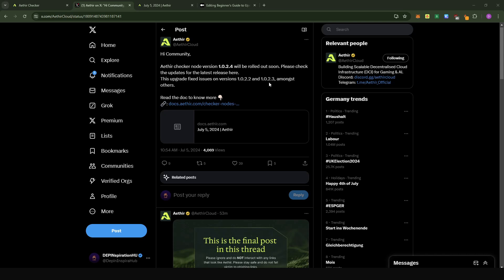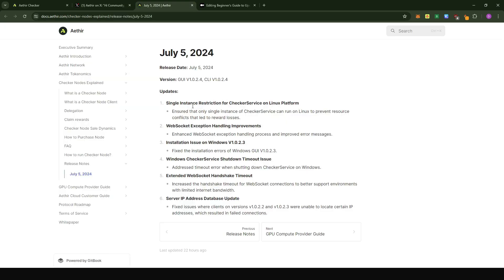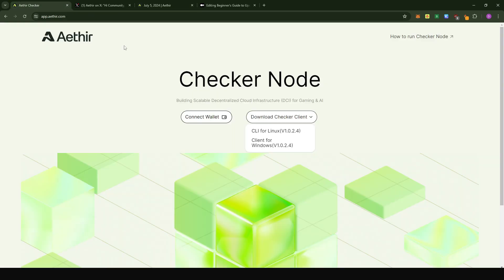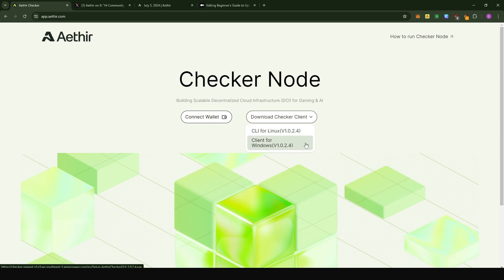Hey there, Depend Inspiration Hub here. There's been a new version of the ATA checker client that has been released — this is version 1.0.2.4. If you want to find out the details of this release, you can come to the ATA post, click on the link, and you will see all the updates for this particular version. In the app dashboard, you would also see the same version 1.0.24 for both the Linux clients and the Windows operating system.